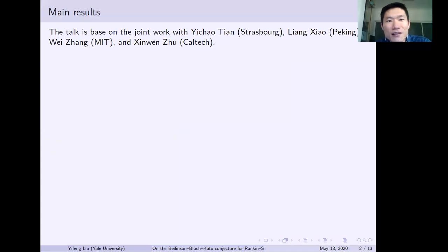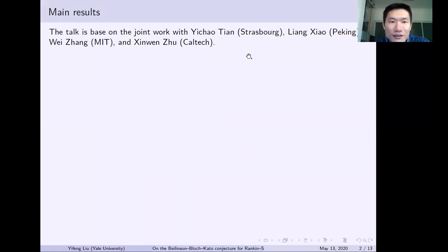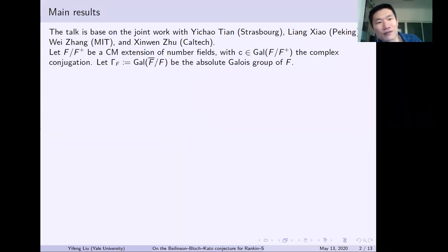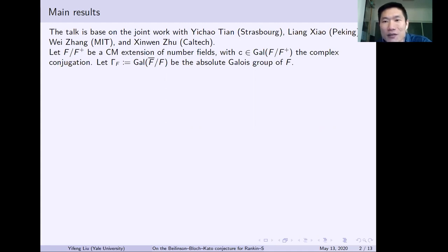This talk is based on joint work with Yi Chao Tian and Liang Xiao, who is now in Peking, and Wei Zhang and Xinwen Zhu. We started in 2017 and finished at the end of last year. Some notation: we fix a CM extension of number fields F over F-plus, with C the complex conjugation, and we denote by Gamma_F the absolute Galois group of the imaginary field F.